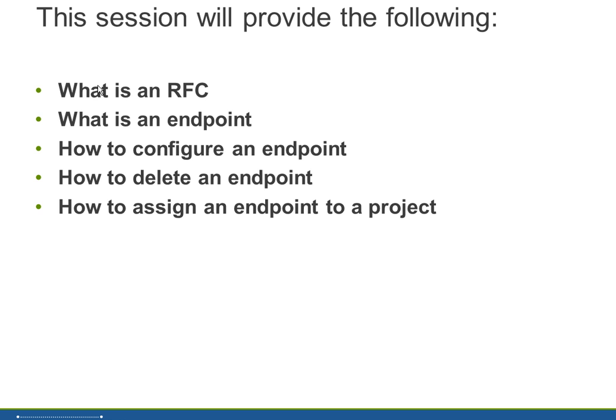Your basis administrator will know how to create these RFCs. The main thing to take away here is that a CPIC RFC must be created prior to configuring your endpoints. And then what is an endpoint?